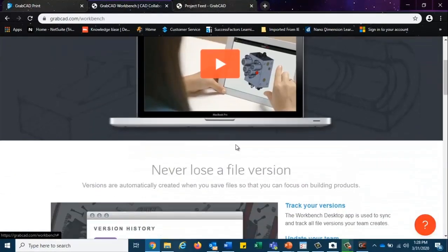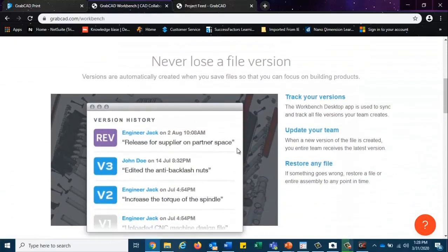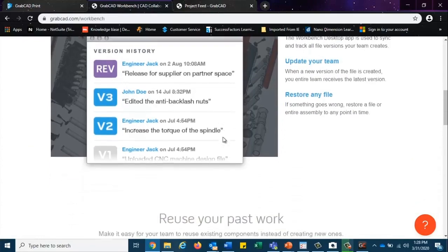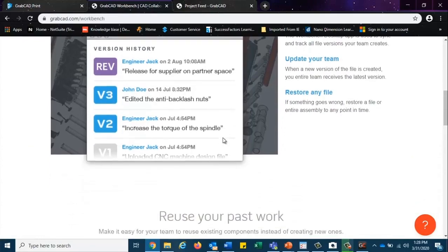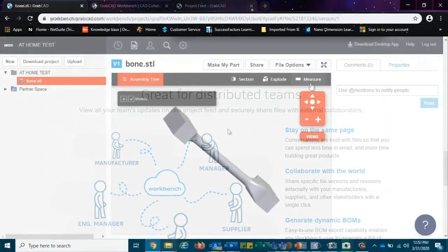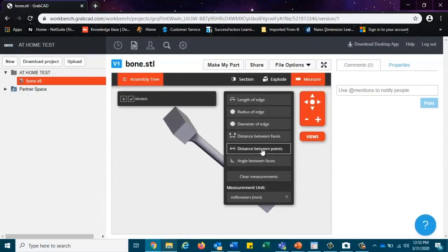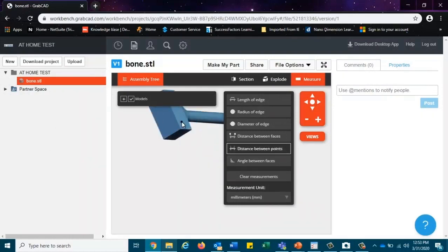GrabCAD Workbench is an easy way to share models and stay in touch with the team. Whether your team works remotely on a regular basis or the status quo gets interrupted by social distancing, it's secure, easy to use, efficient, and increases productivity, all while staying connected. The real question is, why wouldn't you use it?